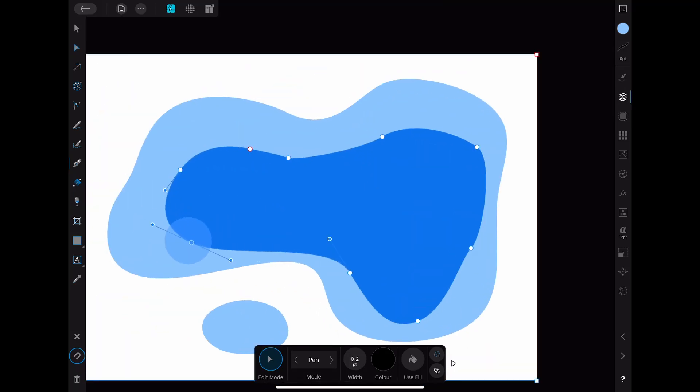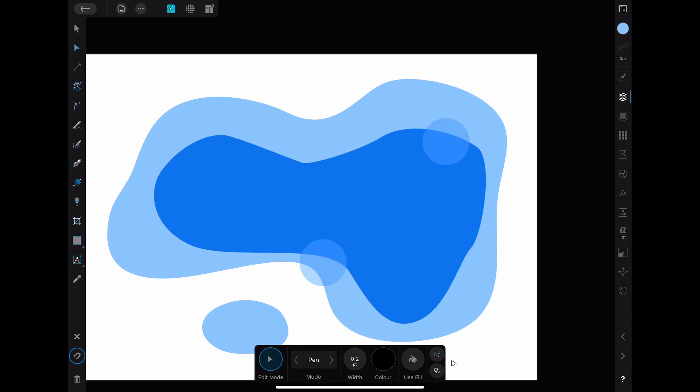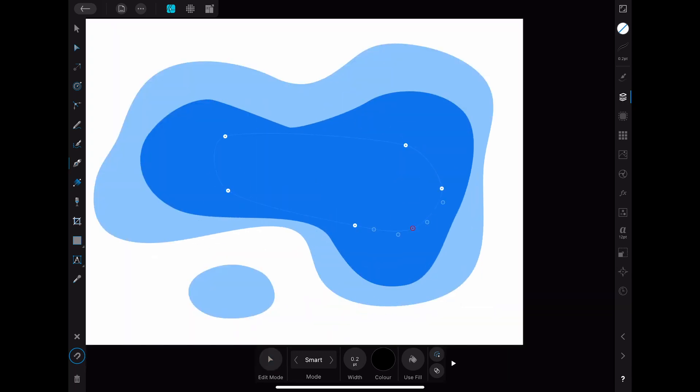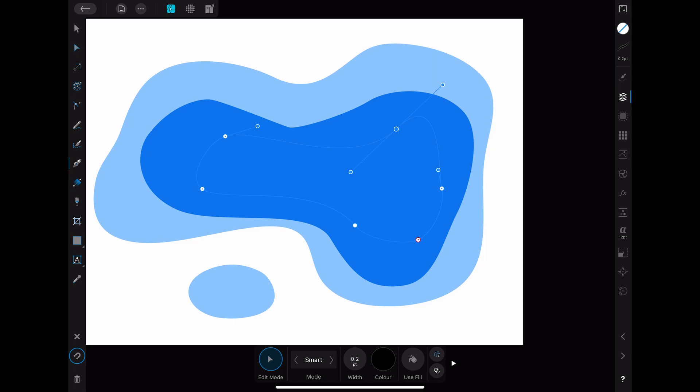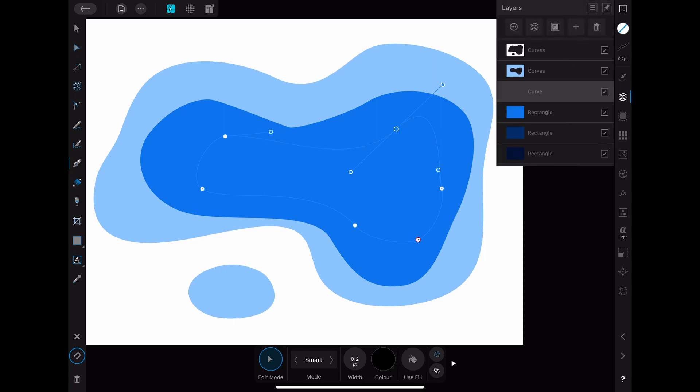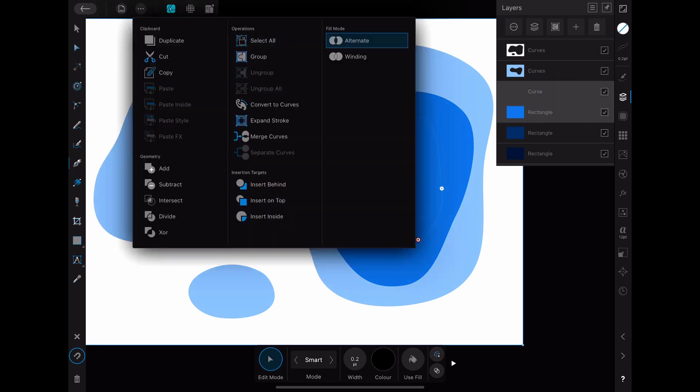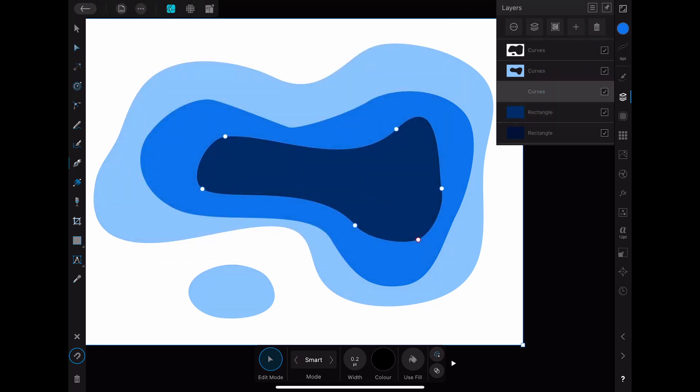You can also change the curve after you have subtracted it from the rectangle if you're not happy with the result. Another way to create this curve is to use the pen tool but in the smart mode. This results in quite some nice and curved lines. After you have created the curve it is basically again the same procedure. Selecting both the rectangle and the curve then going to the three dots menu and then clicking on subtract.